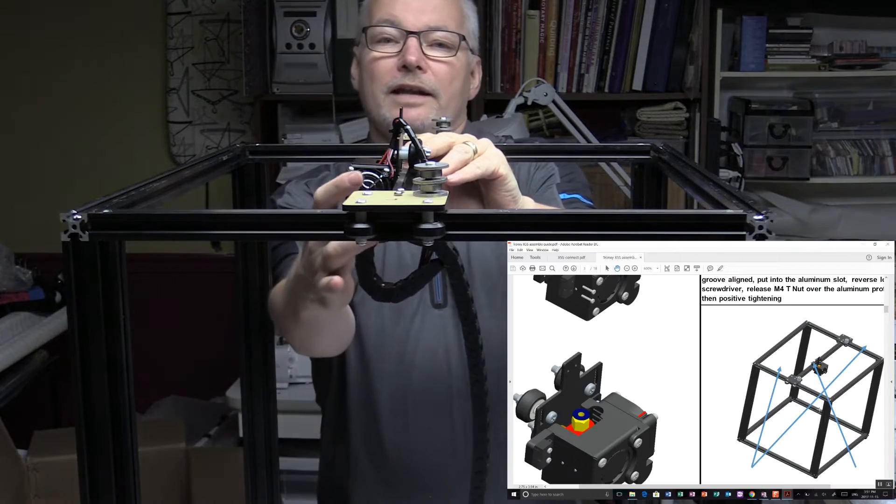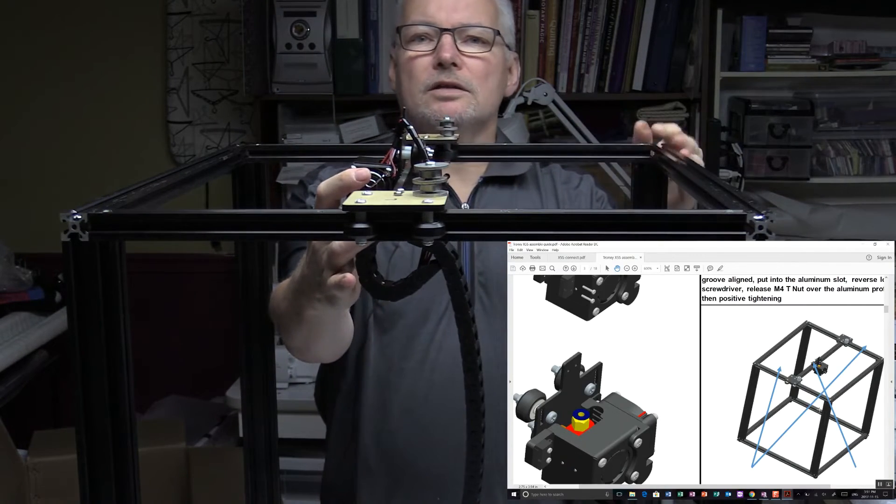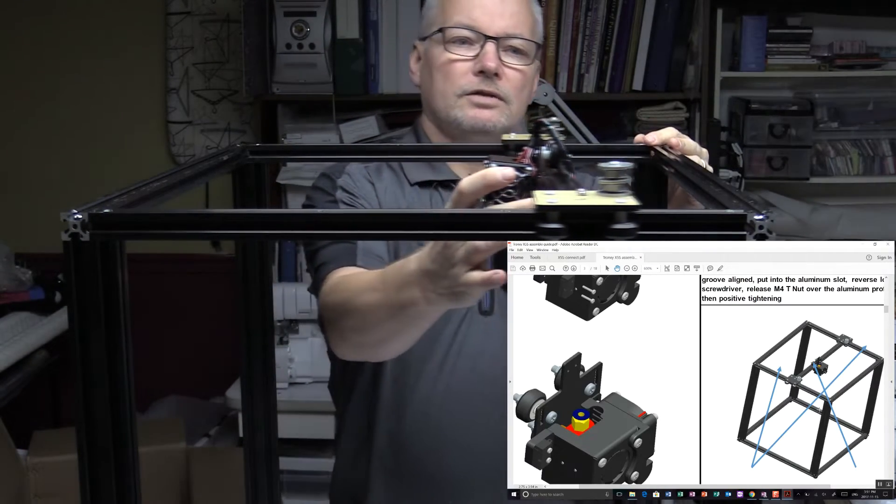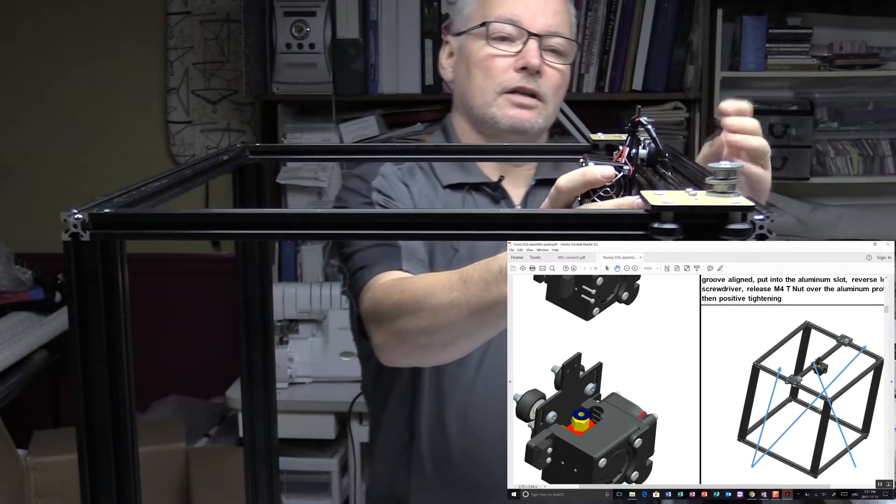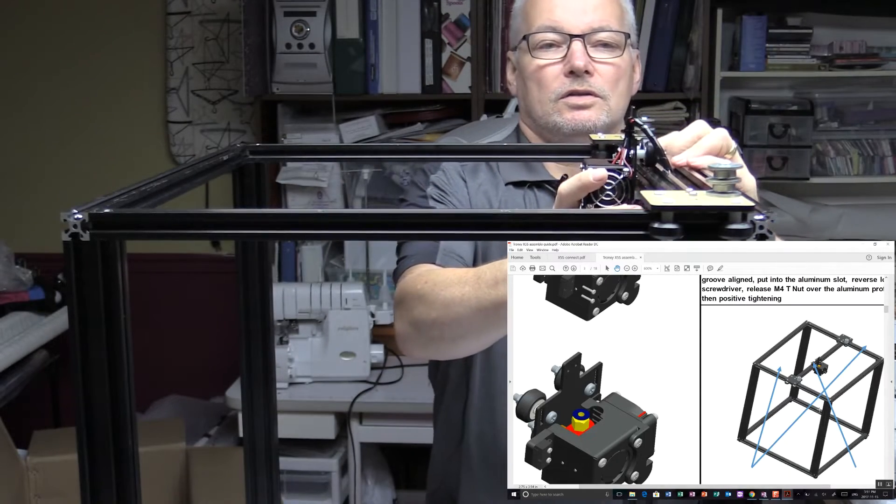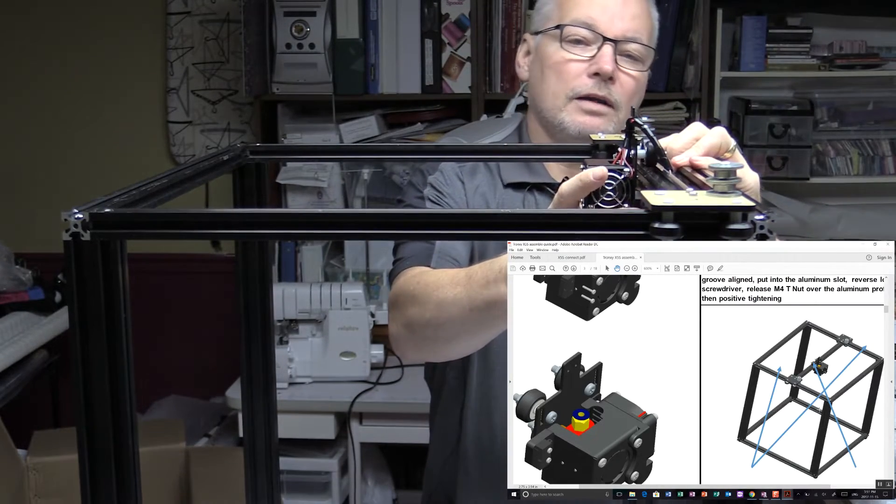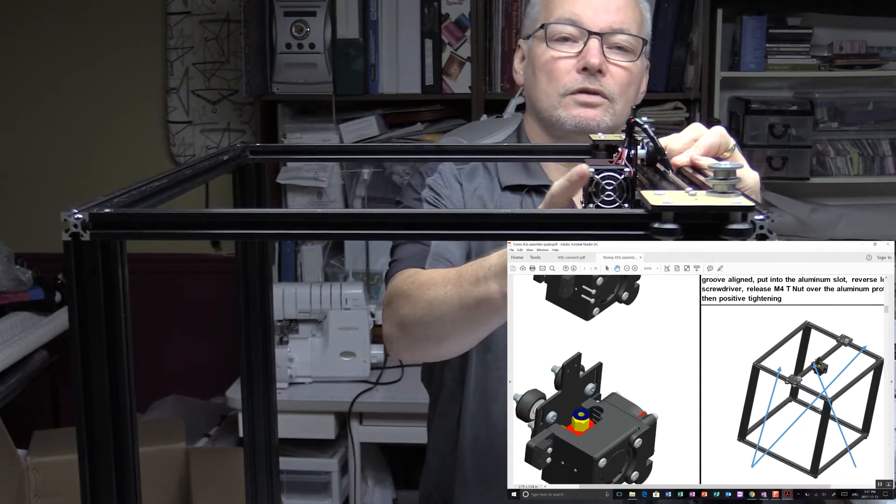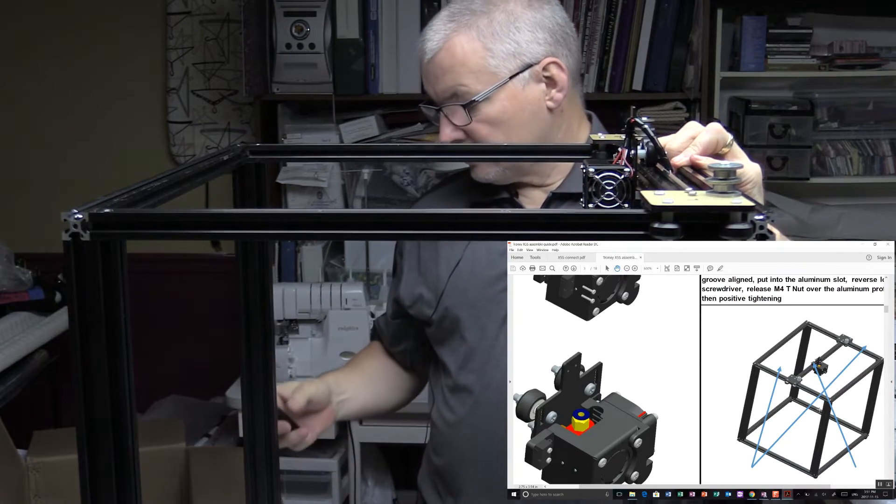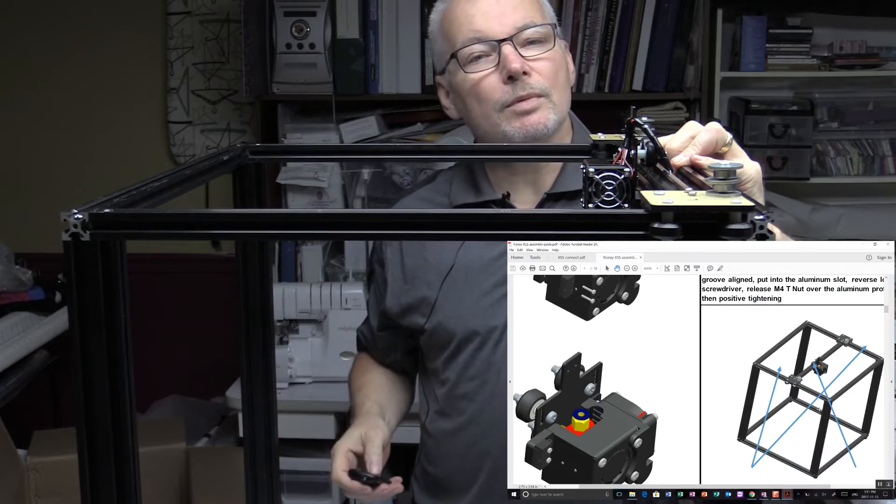So best way of aligning this, you want to make sure this is square, is to push the whole gantry back to the edge so that it lines up with the side of the frame. That will probably give us the best starting point for making sure it's nice and square. Okay, let me just tighten this up and I'll be back.